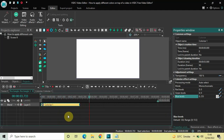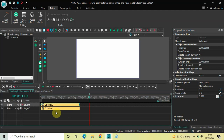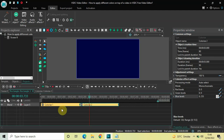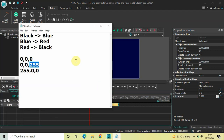Now click on this colorize effect, press Ctrl+C to copy it, and then press Ctrl+V to paste a duplicate. Place this second colorize effect right after the first one. Our plan for this second effect is to change the color from blue to red.